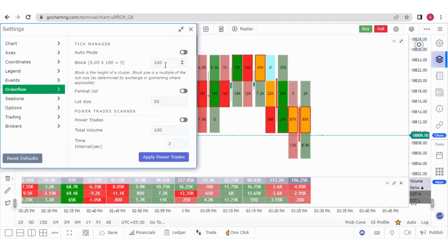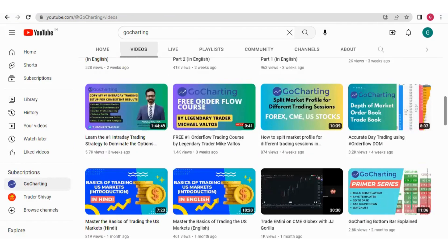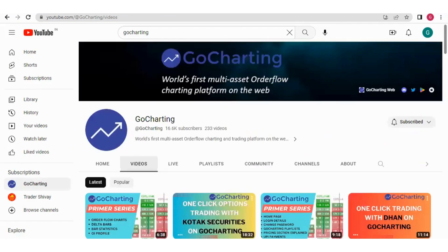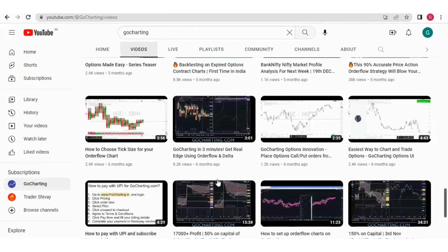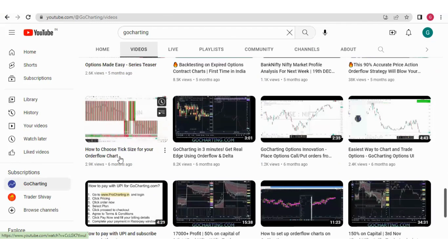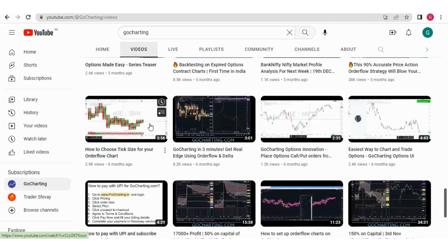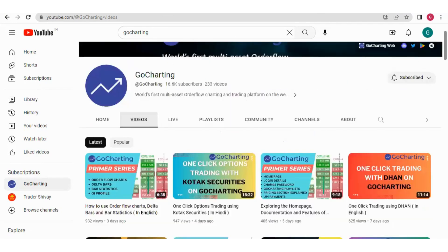The question is: should we use auto mode or put a manual value? We have made a dedicated video on this. Go to the Go Charting YouTube channel and find the video titled 'How to Choose Tick Size for Your Order Flow Chart.' Please watch it to understand how to choose the correct tick size.